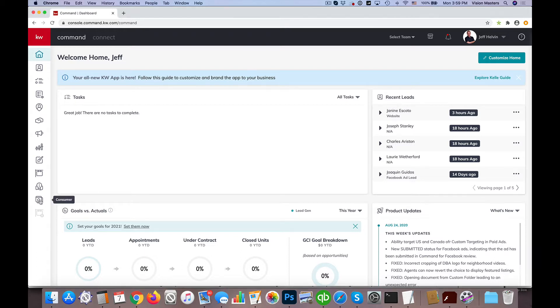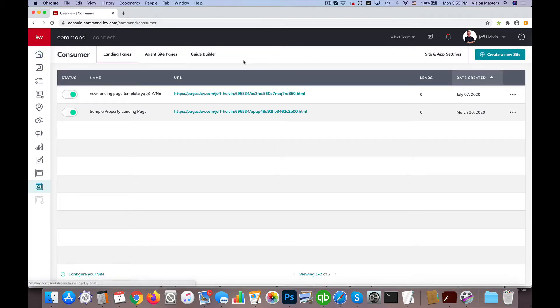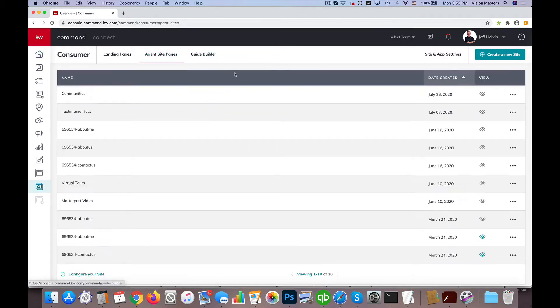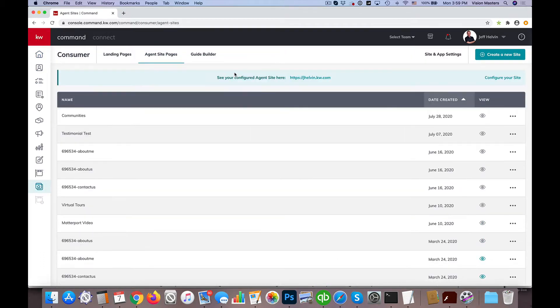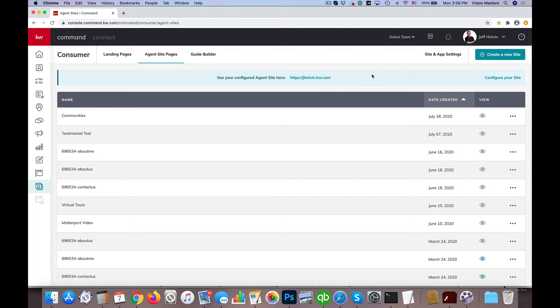So we do get the request from time to time to set up pages on agent websites that allow us to feature certain communities. We do have some limitations there, but I want to show you what we can do instead of what we can't do.